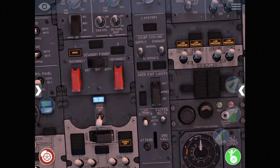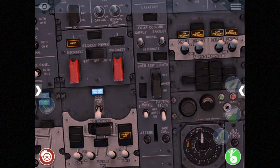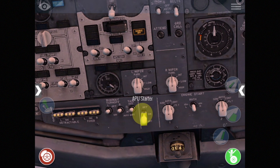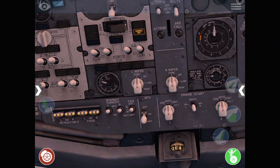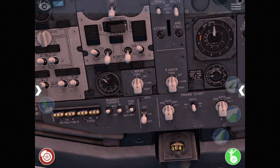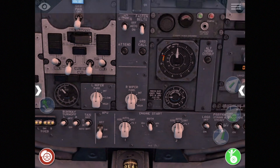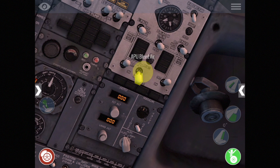We should turn on the fasten seat belt sign, then go ahead and start the APU. We go to start — you can see the exhaust gas temperature rising on the APU. We give it a minute to warm up and the generator light comes on, so we have power available. We'll turn the APU generators on and then come over to turn on the APU bleed air — you can see the duct pressure go up. We'll need the bleed air to start the engines.